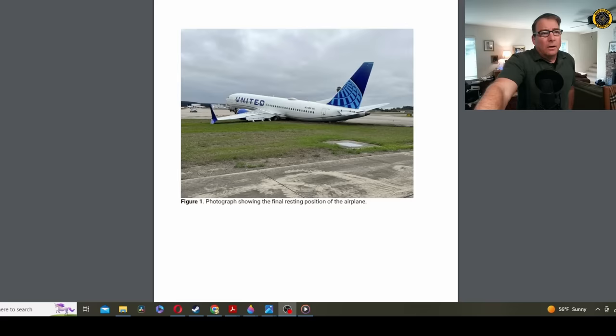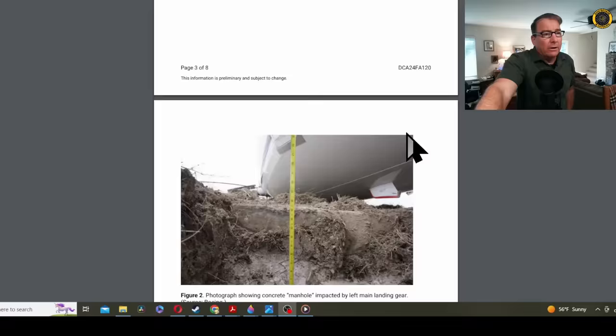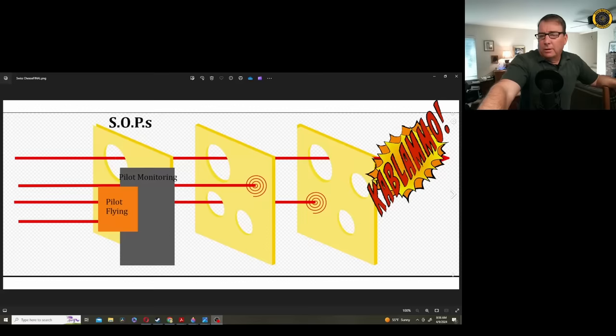By the way, we now know why the left main landing gear failed on this incident. You see this irrigation box located right here? Well, there's another one located just off screen to the right here that the left main landing gear penetrated, snapping the left main gear off. It's Tuesday, the 9th of April. My name is Juan Brown. You're watching the Blancolirio Channel.